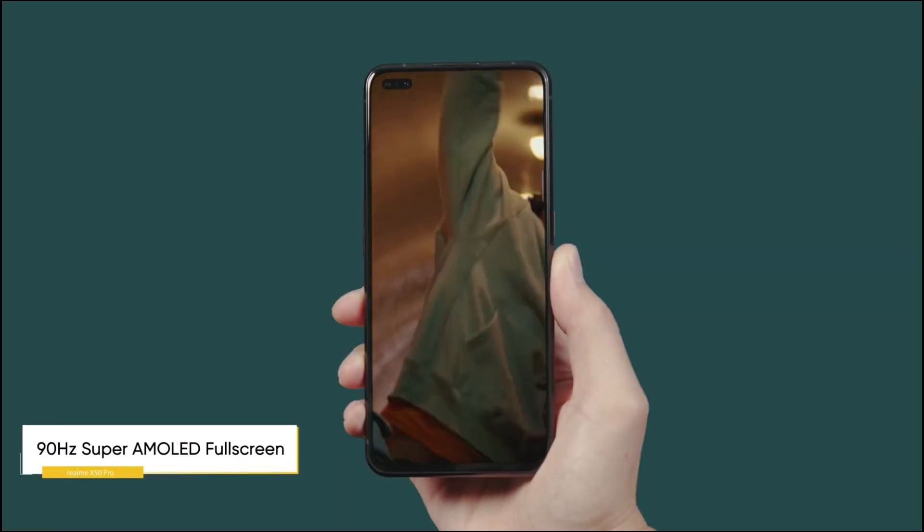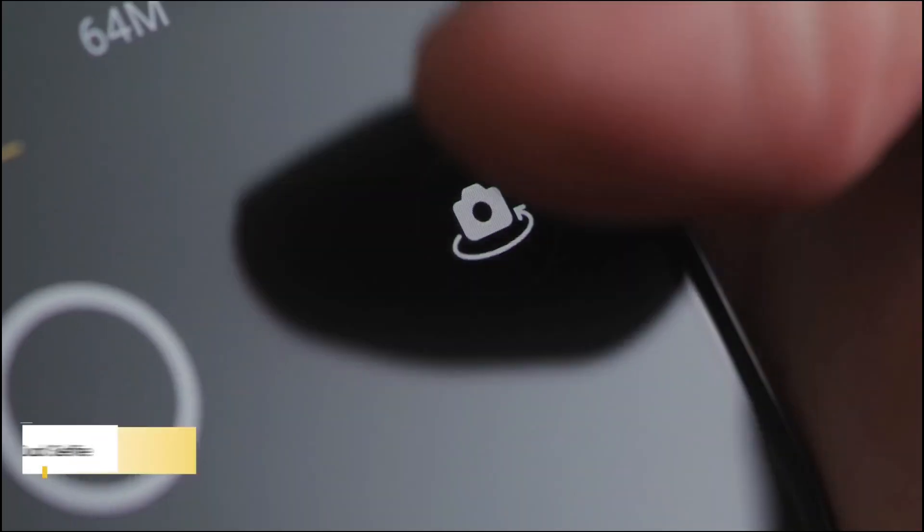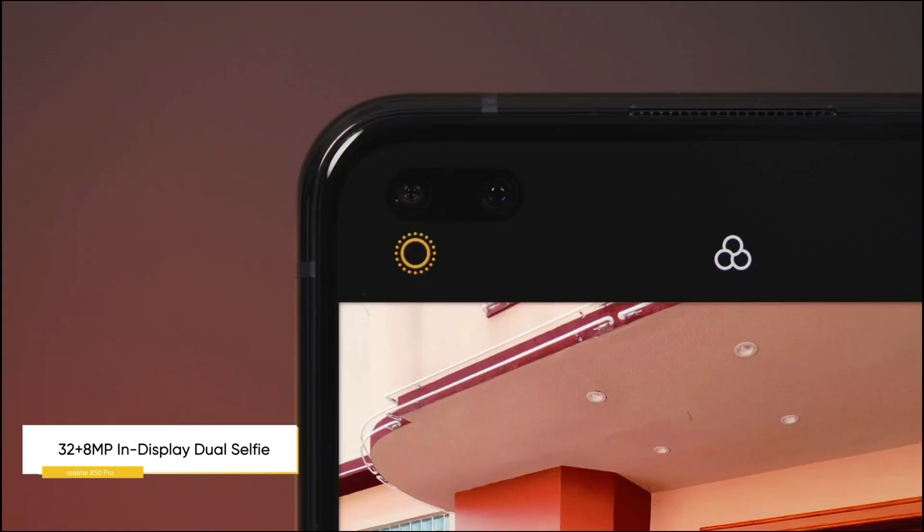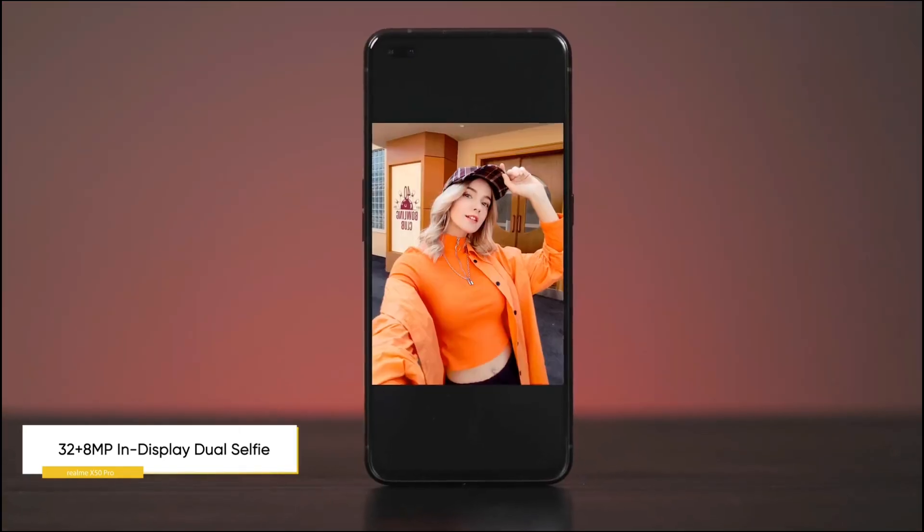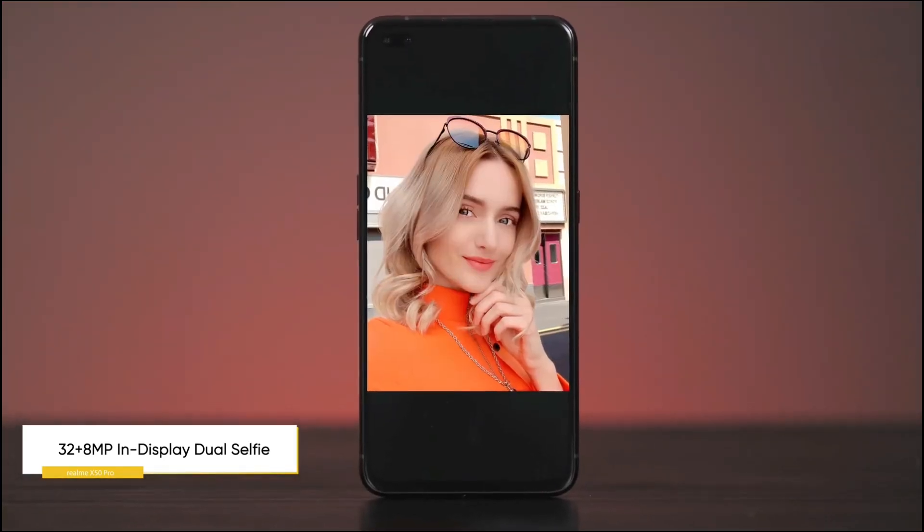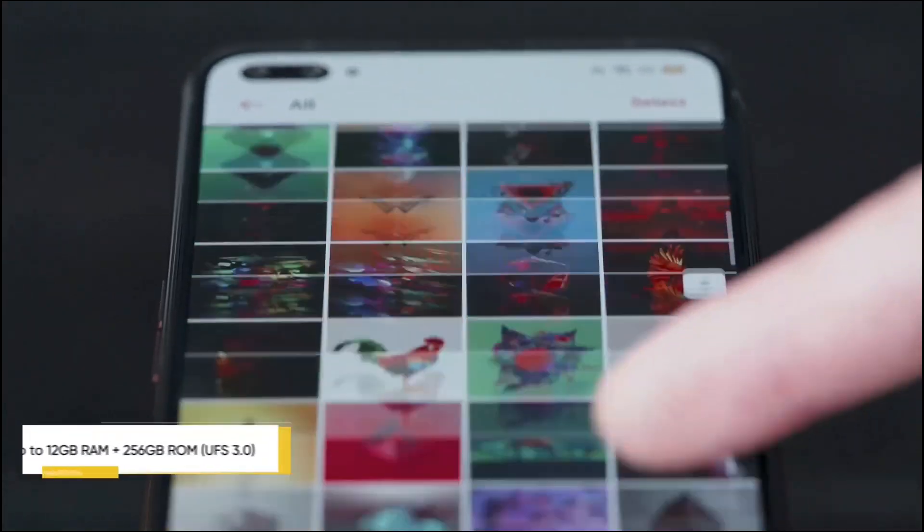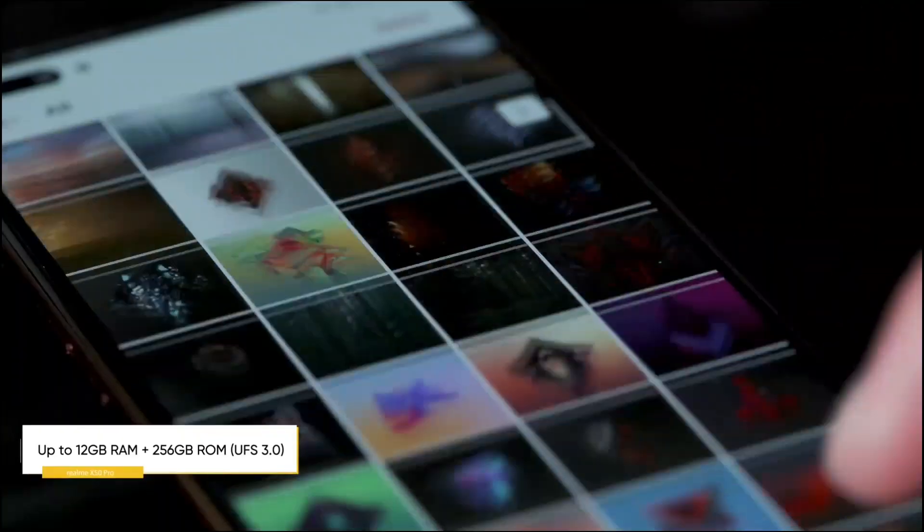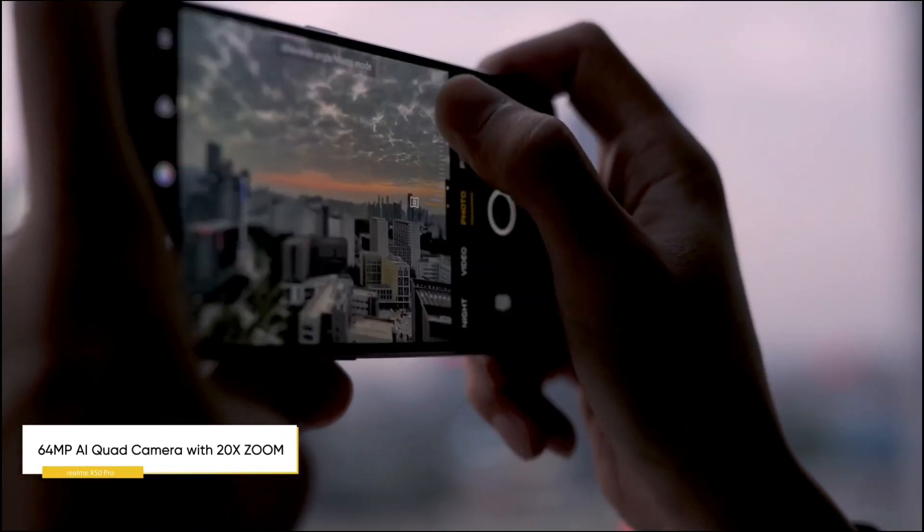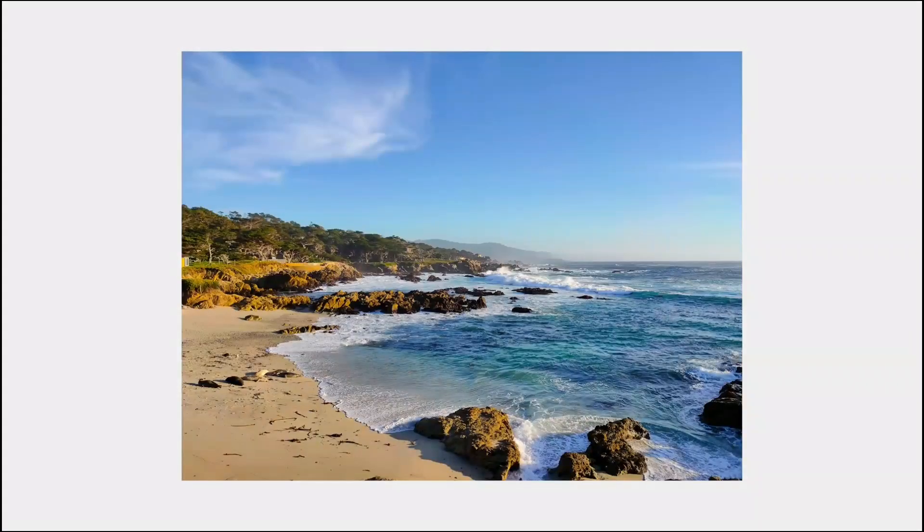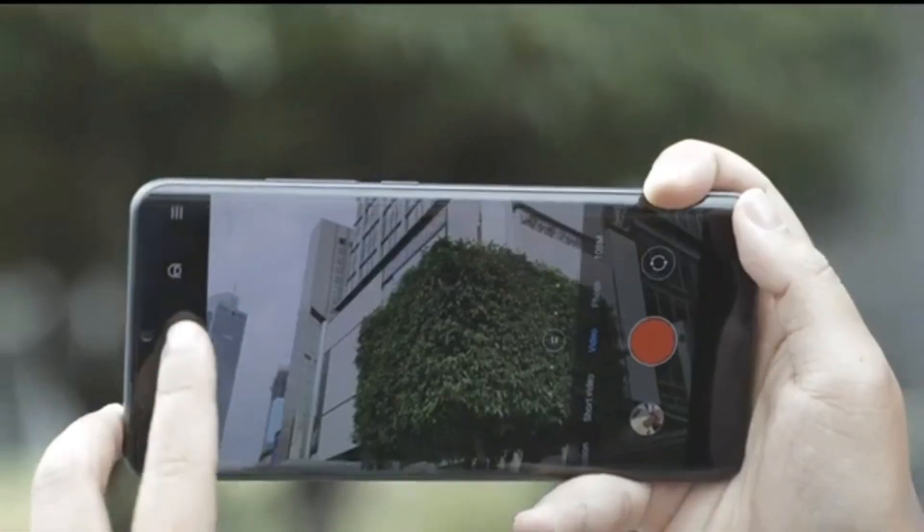Vivo V21 pe aapko quad rear camera setup milega. Ye quad rear camera setup me 64 megapixel ka primary camera sensor ke saath aur bhi 3 different camera sensors milega jo quality wise aapko better photos dega.